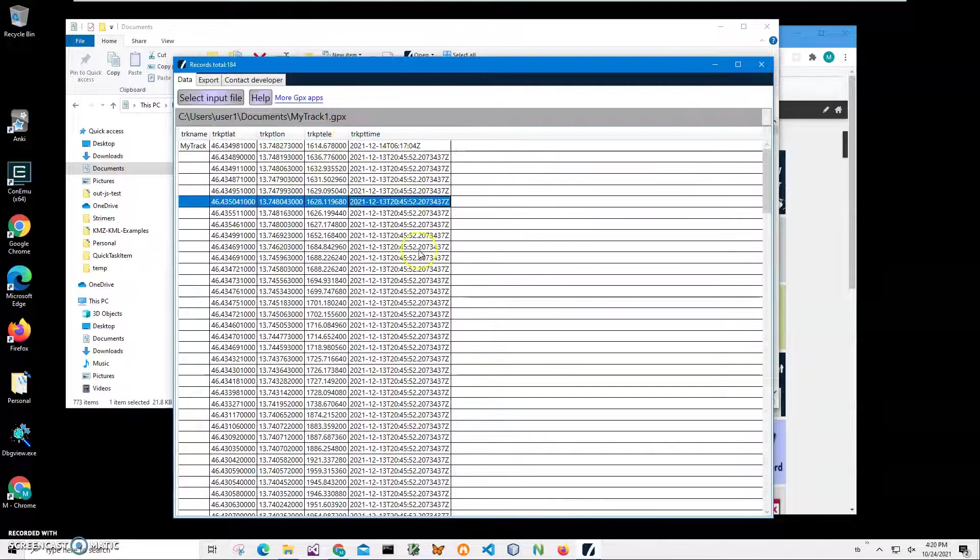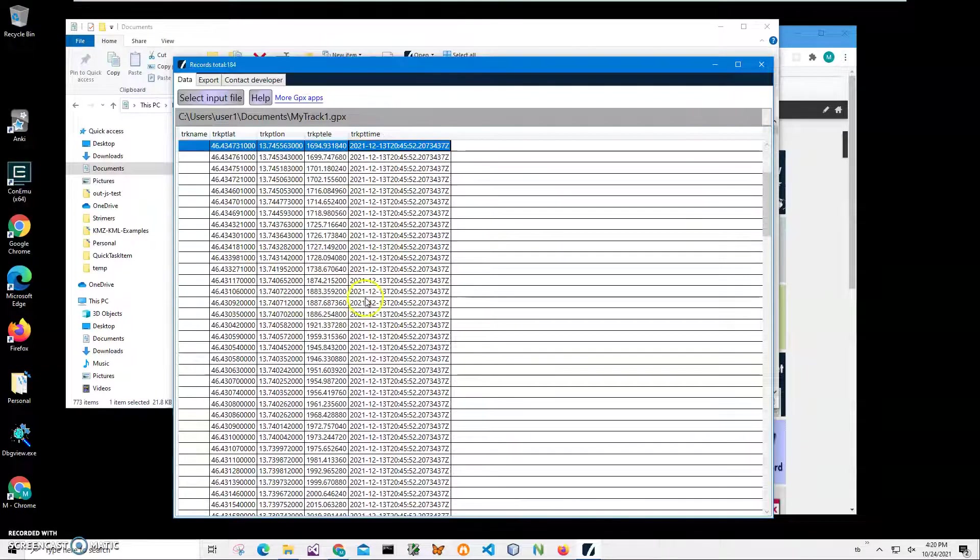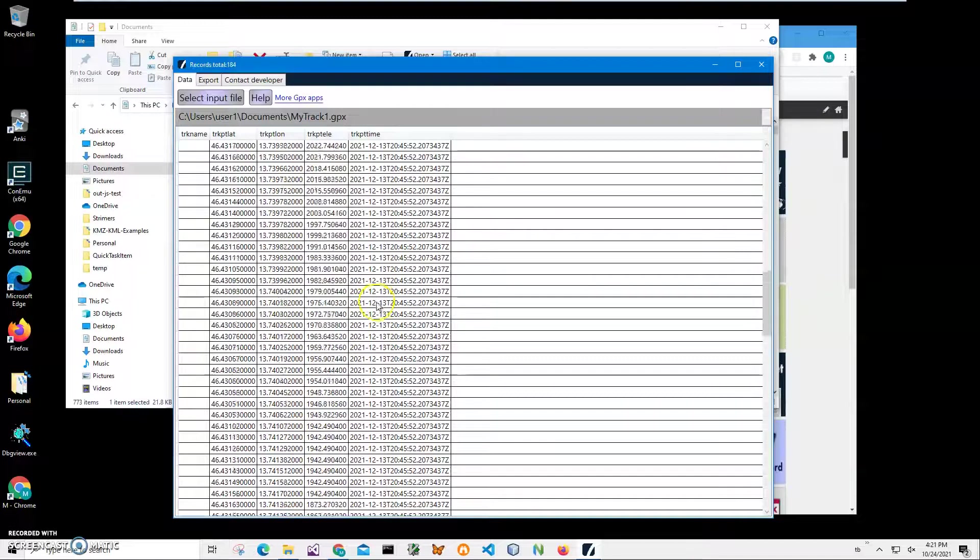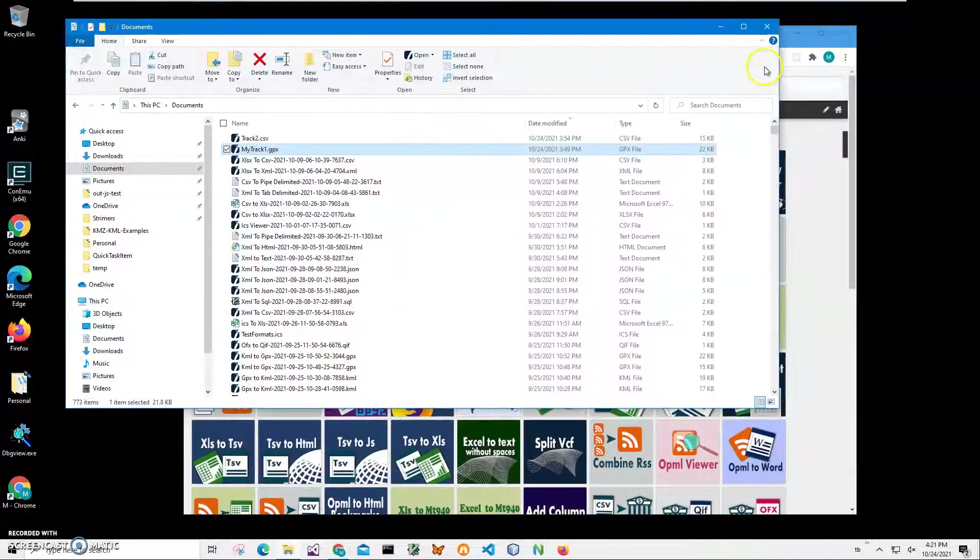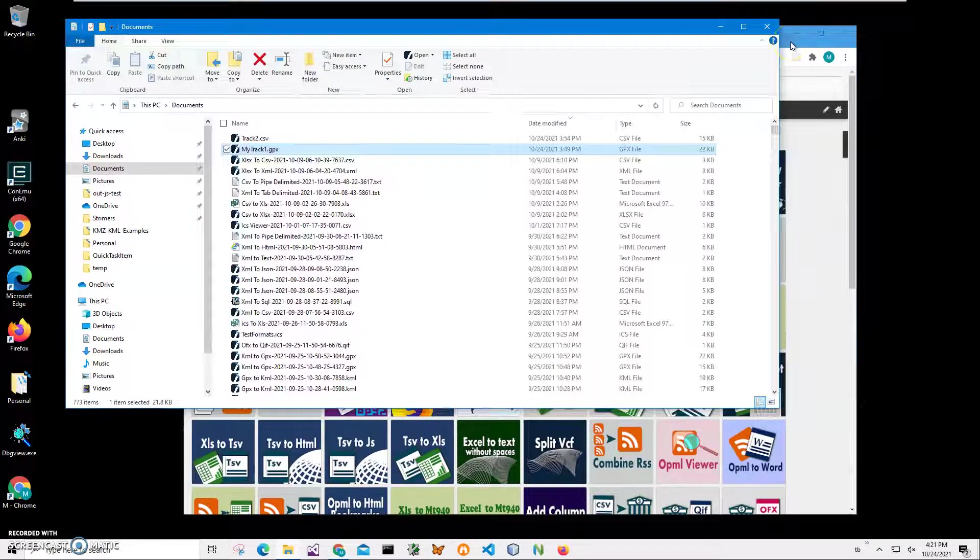So basically it's a track containing time-specific geo points. Now I will convert this data into CSV with an app from my website.